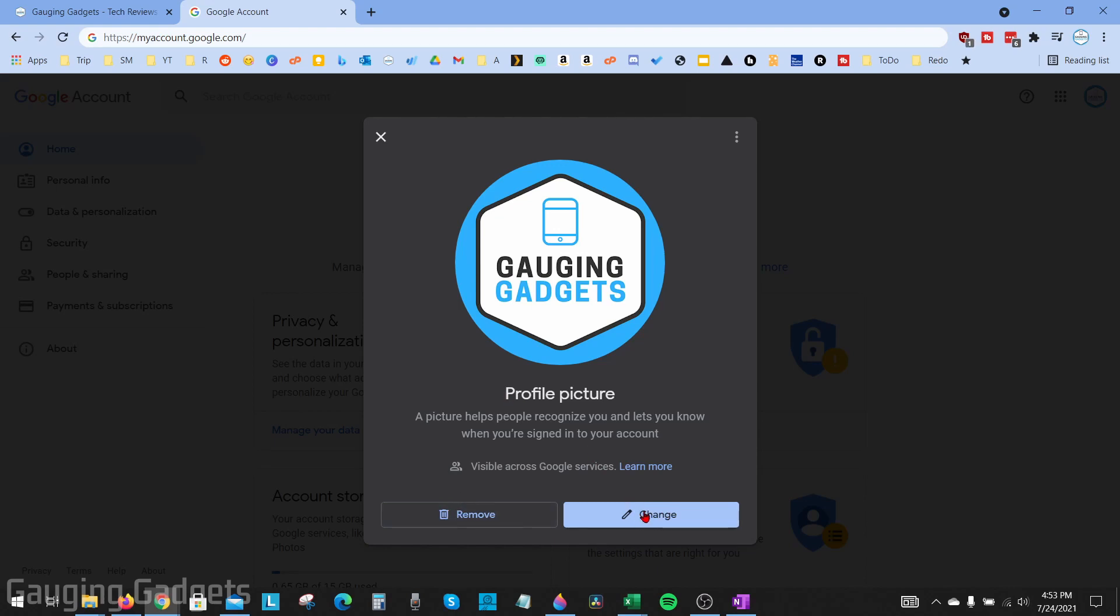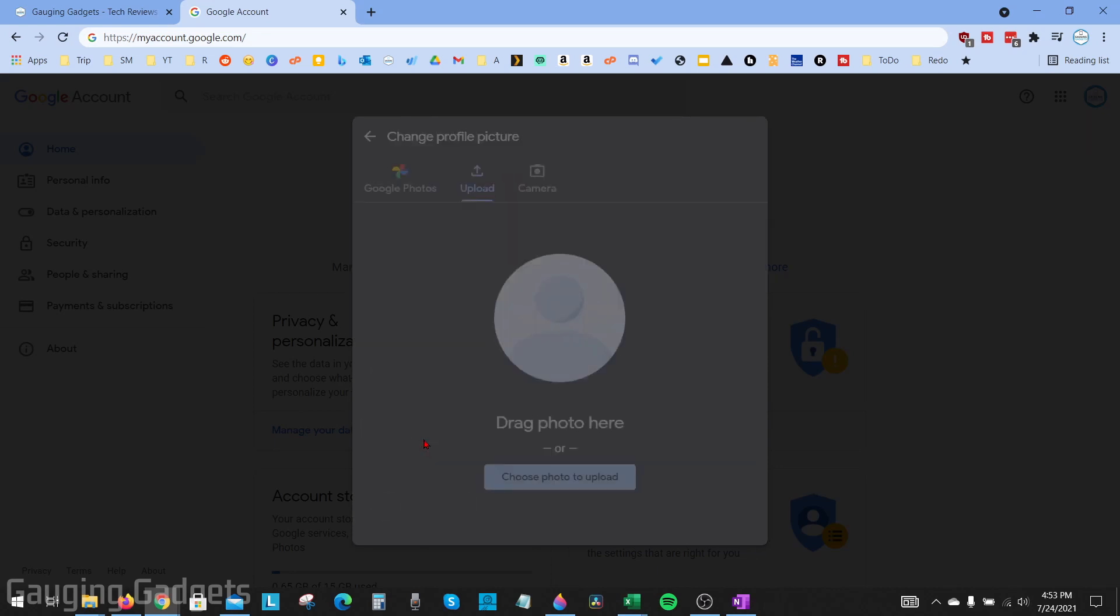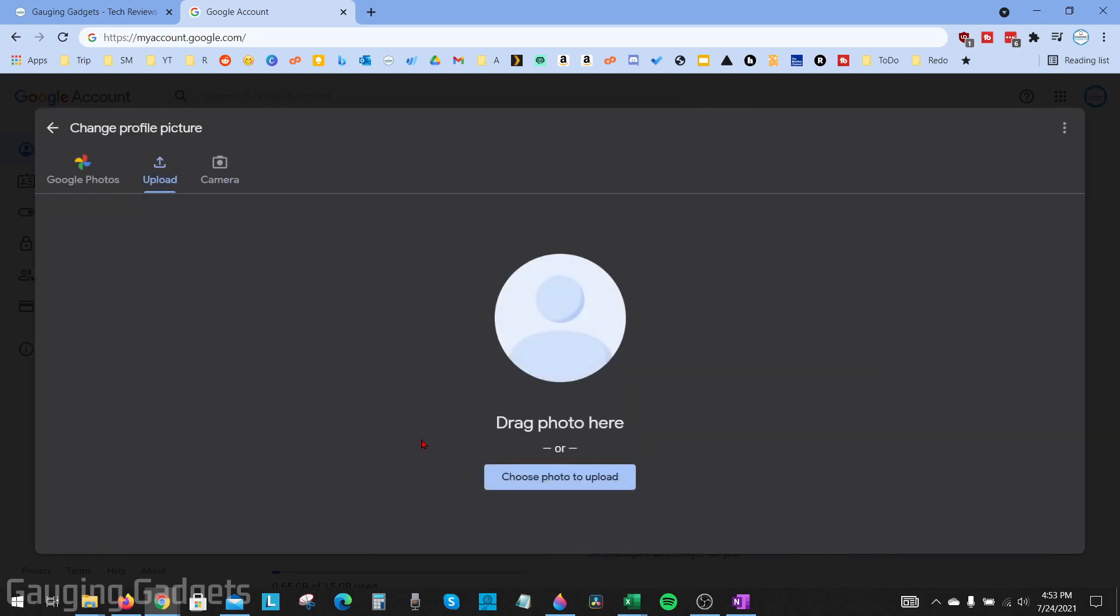Then select how you want to change your profile picture: either Google Photos or upload an image, which is what I'm doing. So I'm going to select upload, then I'll select choose photo to upload. I have one right here. I'll select that.